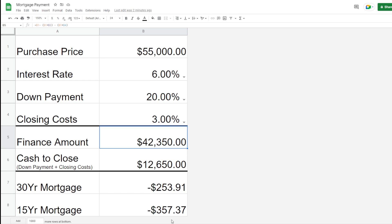The 15-year mortgage is going to be $357. Not a huge amount of difference there just because we're financing a pretty small amount, but those are the two options.